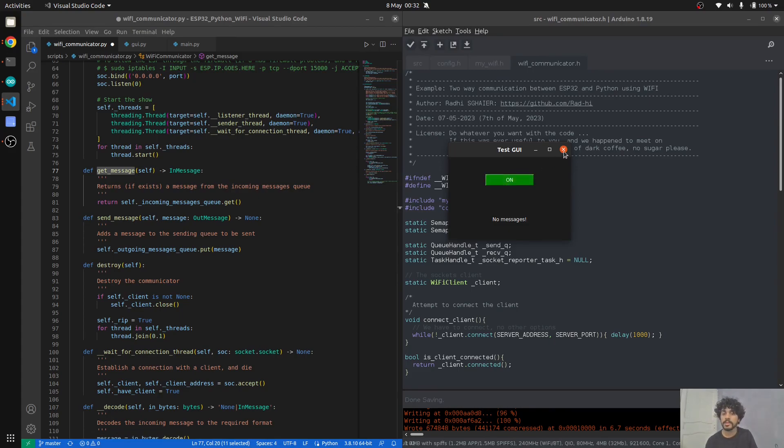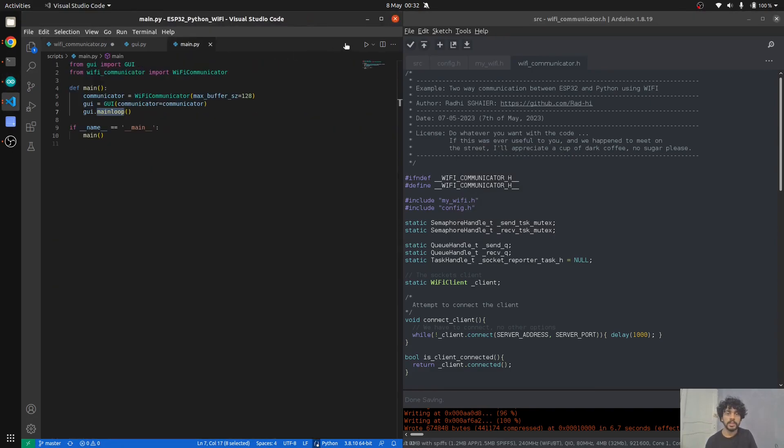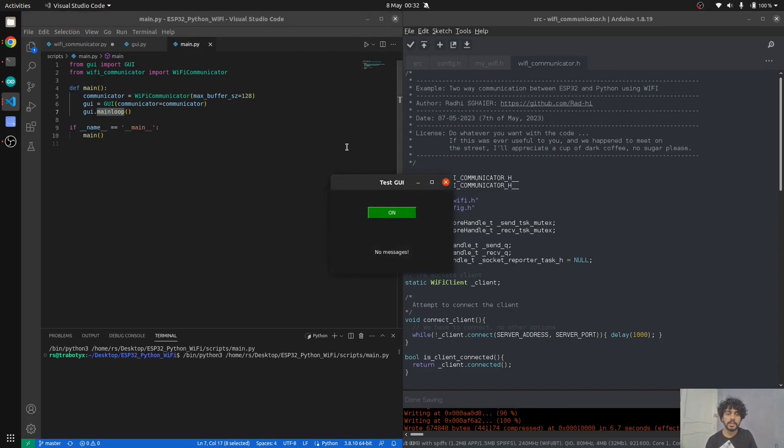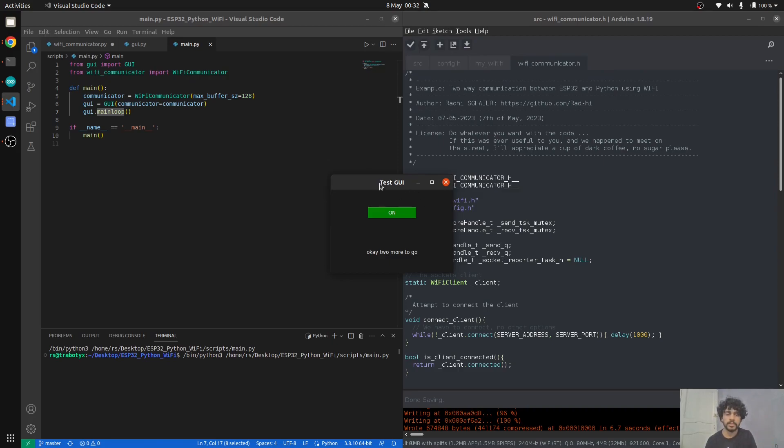If I open the GUI again, if I click—hopefully it works. It doesn't work, so why is that? Ah, probably because I turned it off, so I need to launch it again. Let me just run this. Okay, so turned on—it's on. Turned off—it's off.